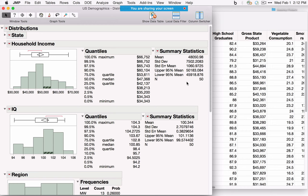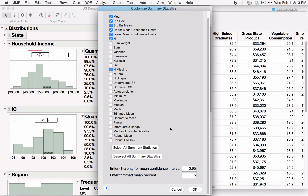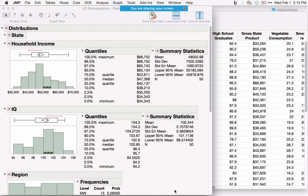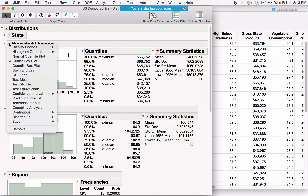Additional options are under the red triangles. For summary statistics, select Customize Summary Statistics to see additional options like variance, number missing, trimmed mean, or interquartile range. The red triangle next to Household Income shows many different options available. This is a one-time change unless you set JMP preferences to always turn on certain options.